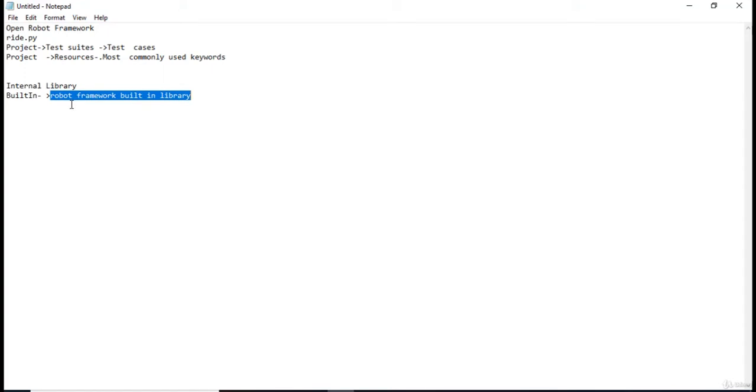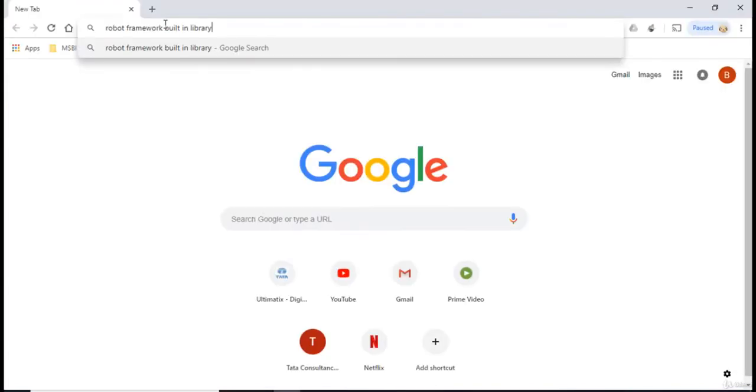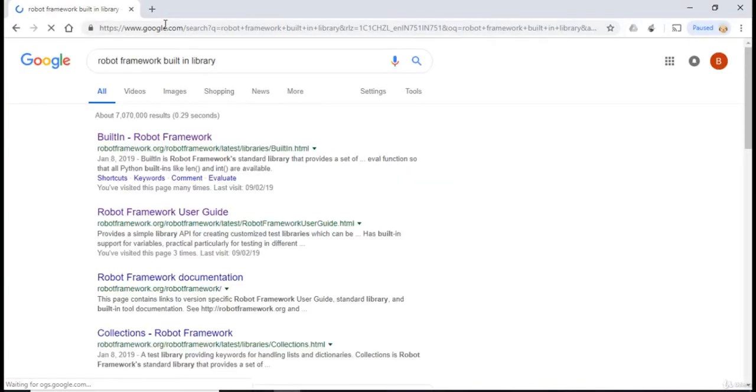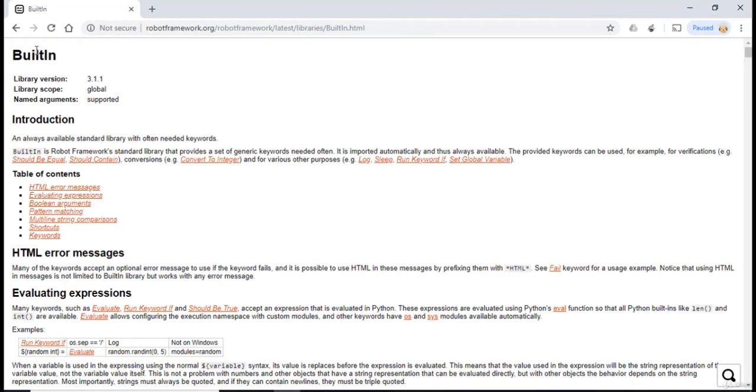So let's actually see the documentation of this built-in library. To view that, I'm gonna copy this and paste on Google: robot framework built-in library. So the first link over here, built-in Robot Framework, this is the official documentation of the built-in library.